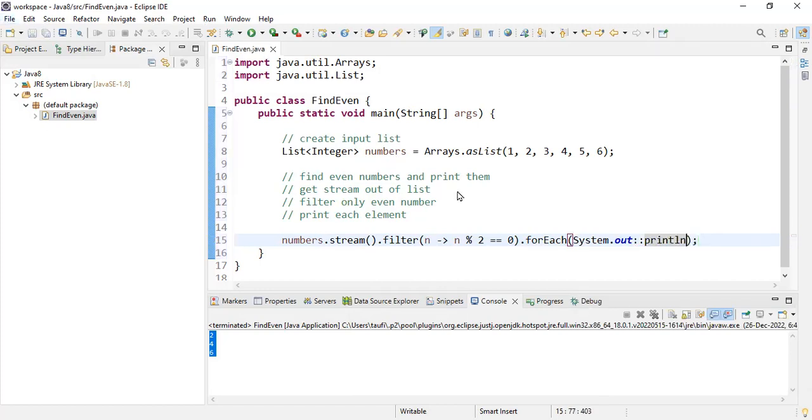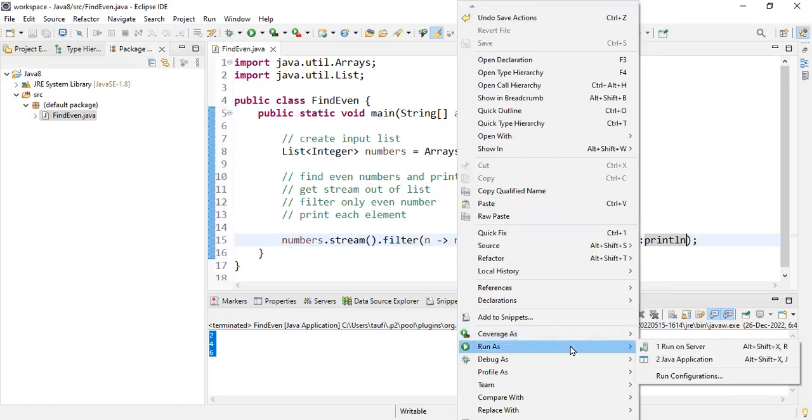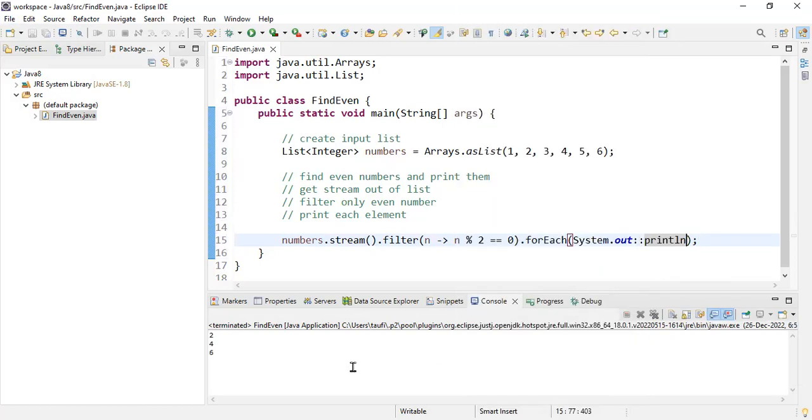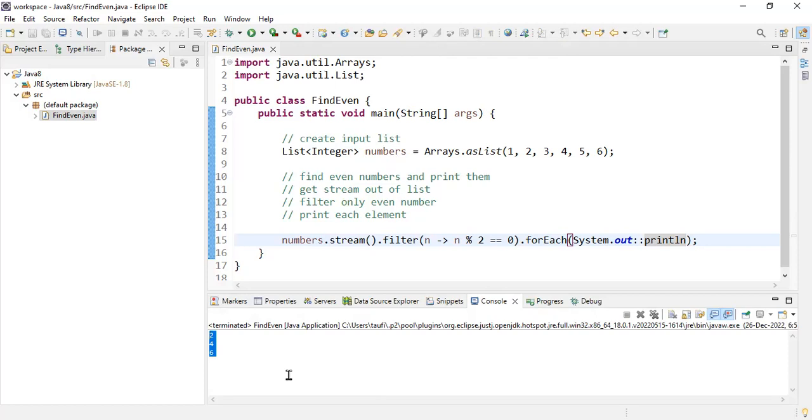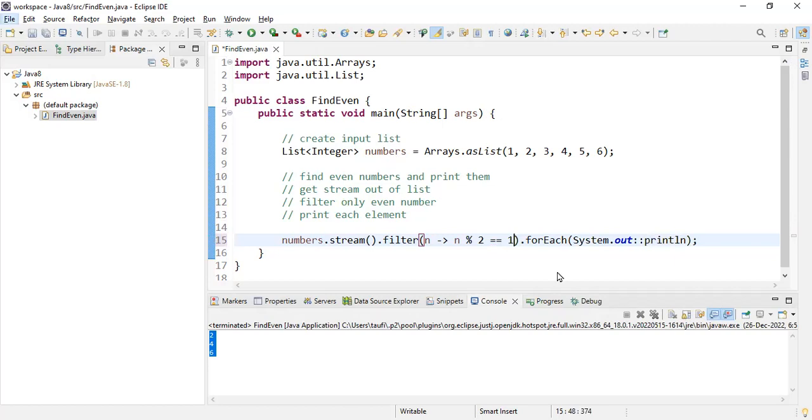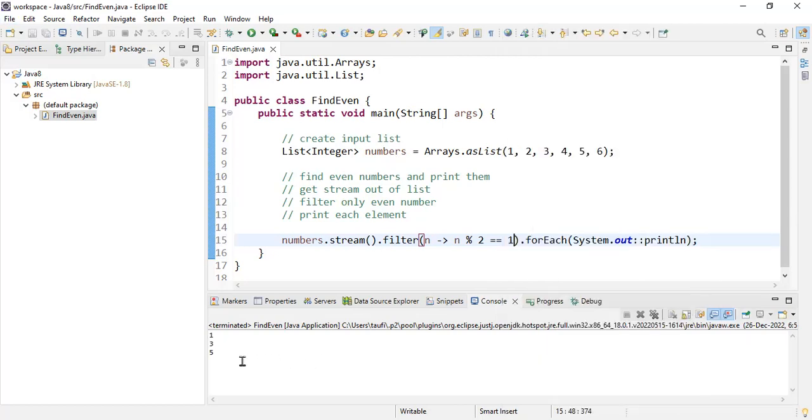Let's now go ahead and run this program. I'll run this Java application and I get 2, 4, and 6. We are successfully able to print all the even numbers from the list. Now, in some cases, the interviewer might ask you to print only the odd numbers. To print the odd numbers, instead of zero, the remainder is always one with odd numbers. So I changed zero to one and this will get me all the odd numbers. Let's go ahead and print all the odd numbers. So 1, 3, and 5.